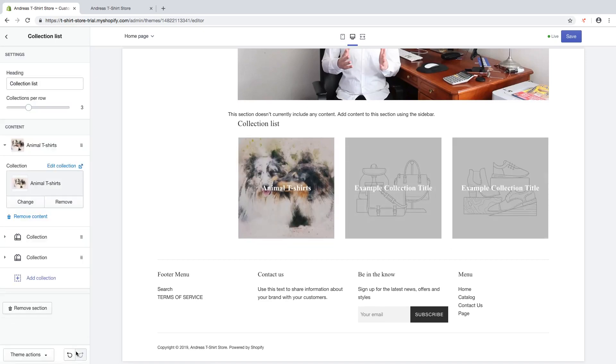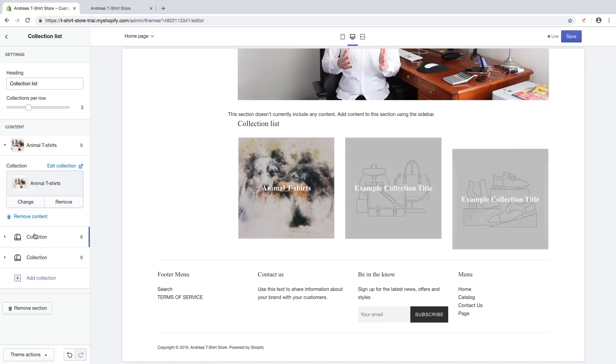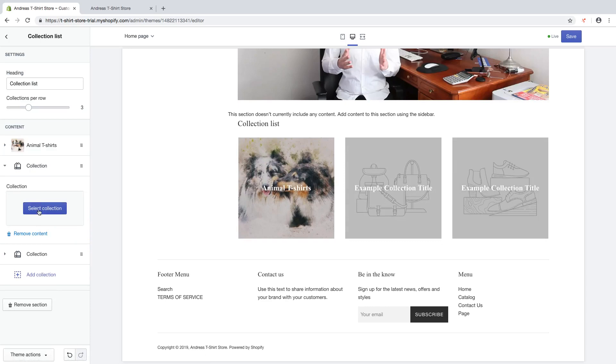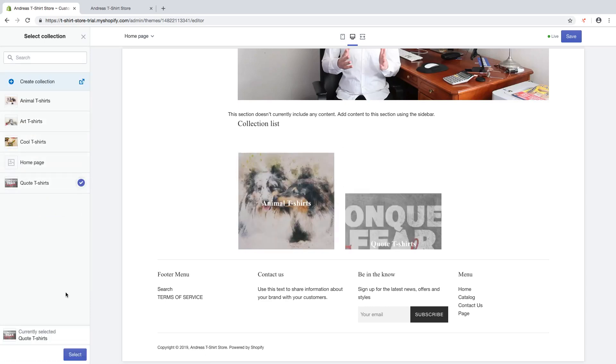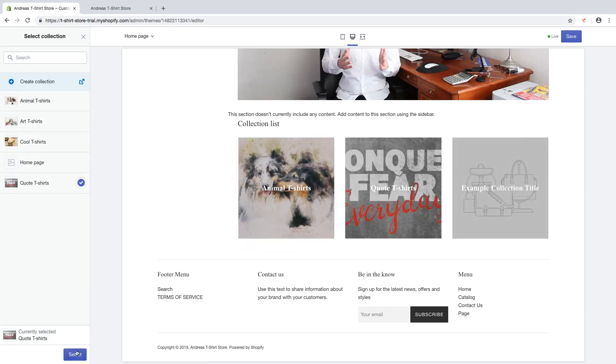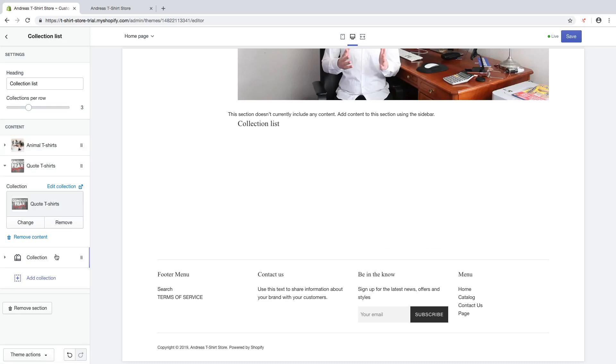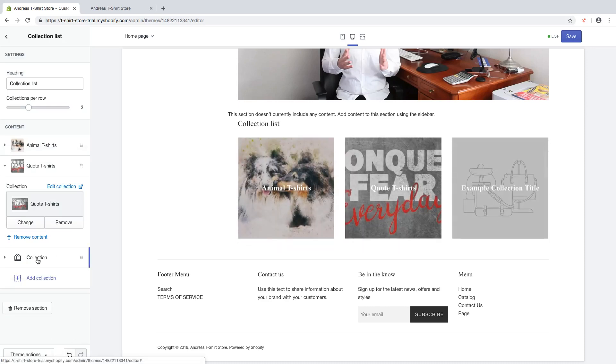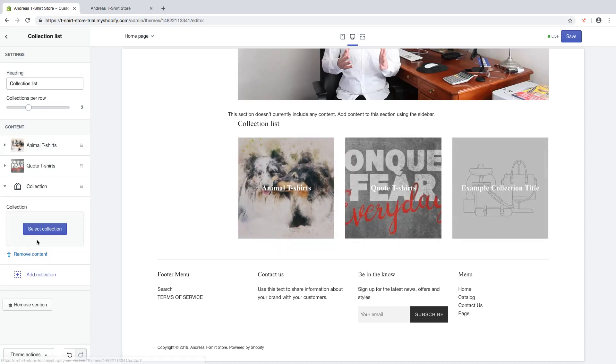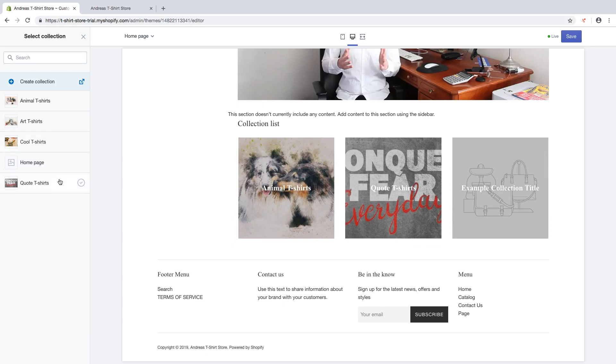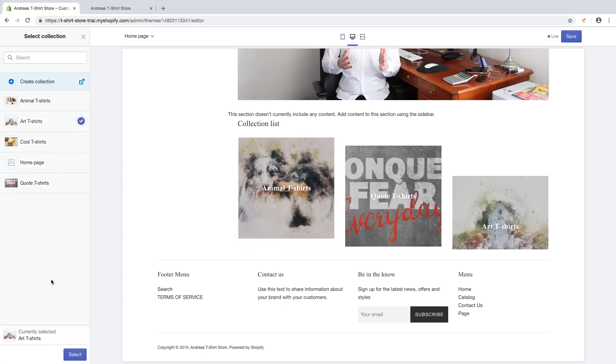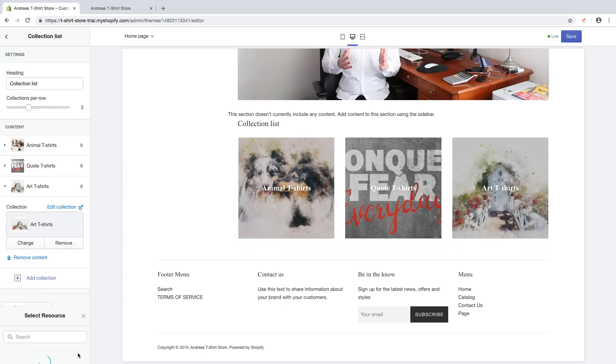Click on select, choose another one, select, quote, click on select. Choose the last one, and I'm gonna choose art, click on select.